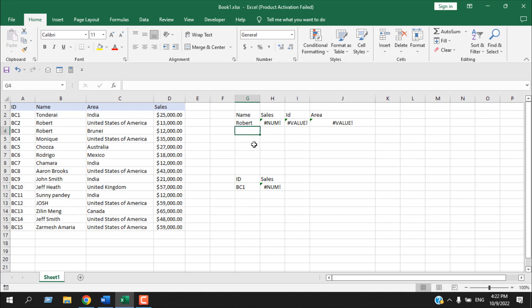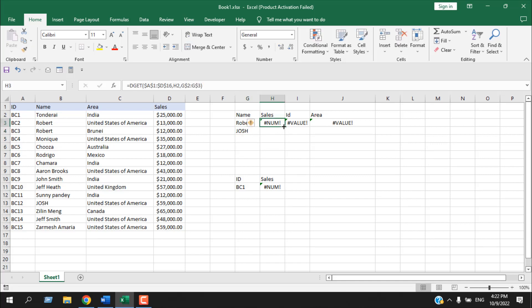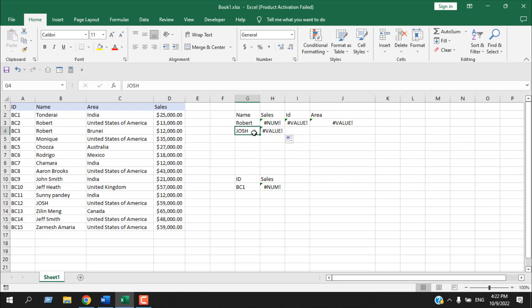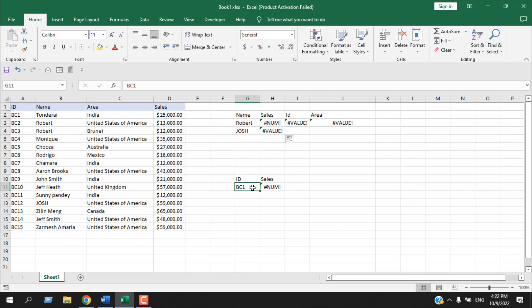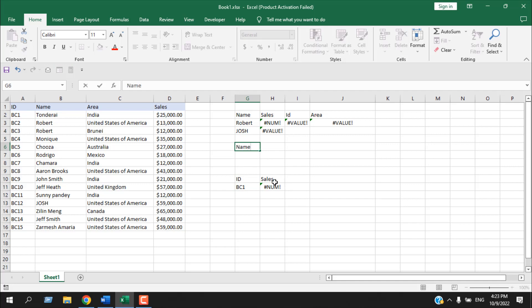Another limitation: you cannot just write another name like 'Josh' and drag the formula vertically — it will not work because the criteria range will shift. Every time you put criteria, it must have a column header name paired with the input value. However, you can use multiple criteria — for example, finding by name and area.